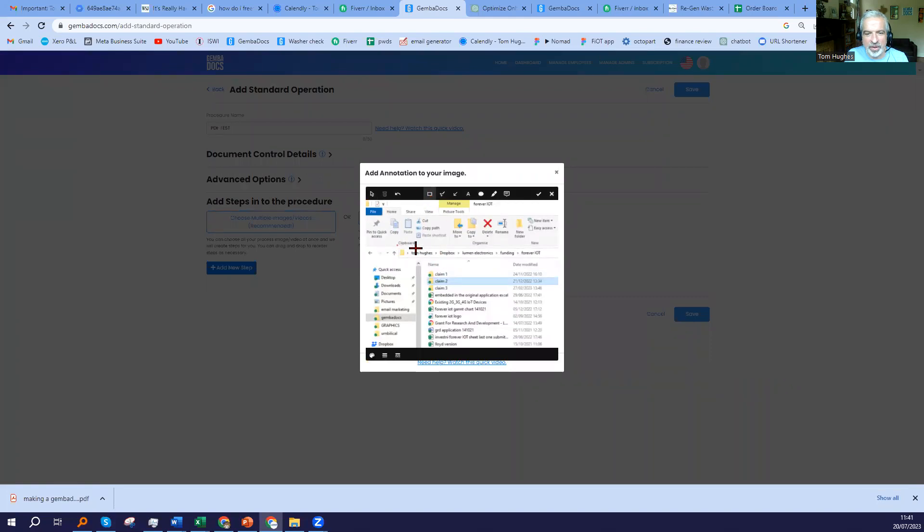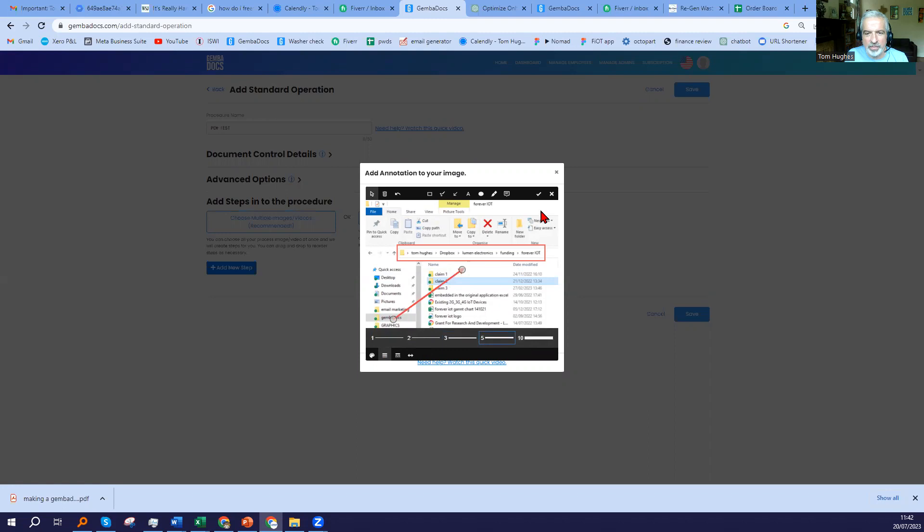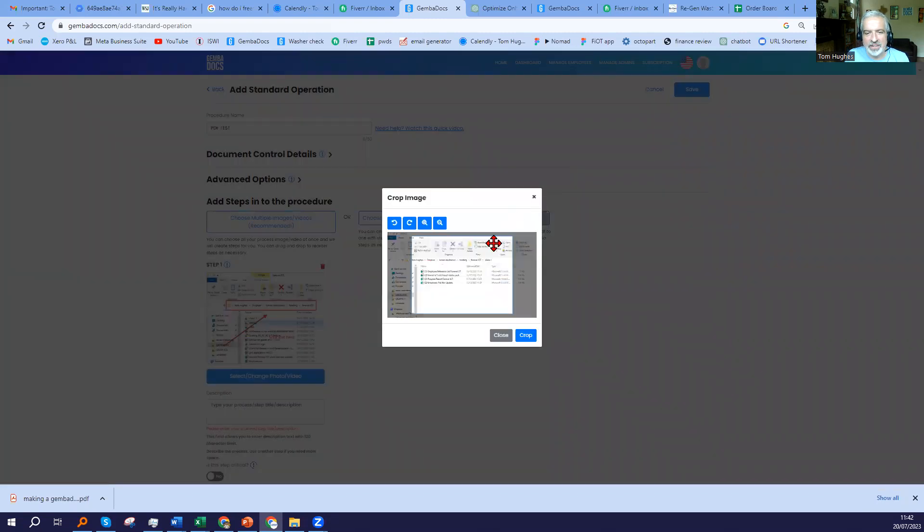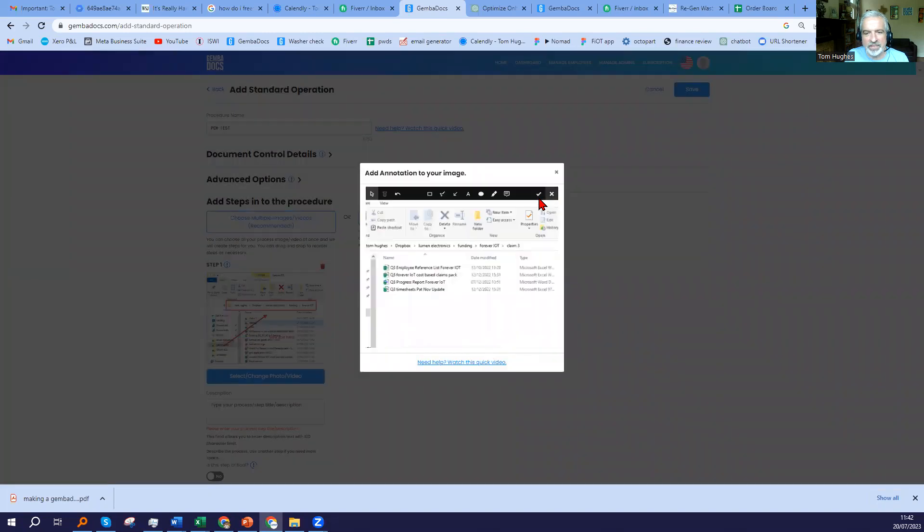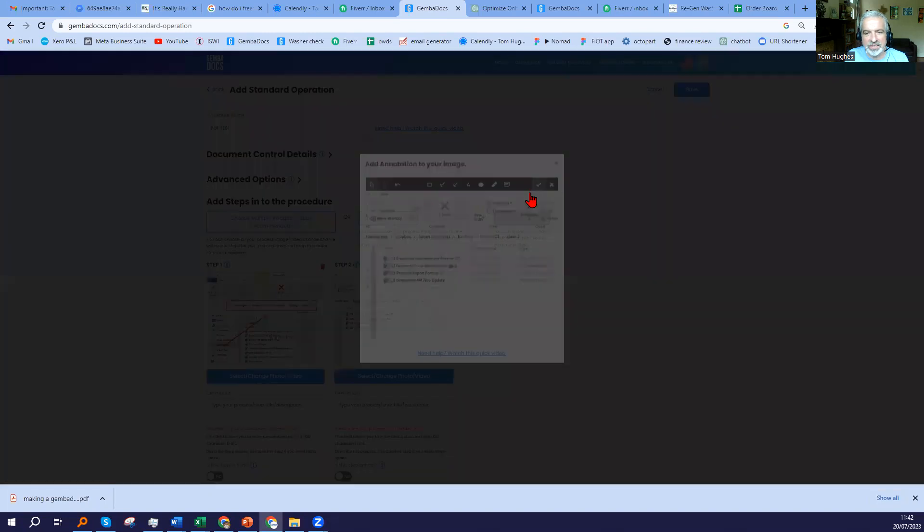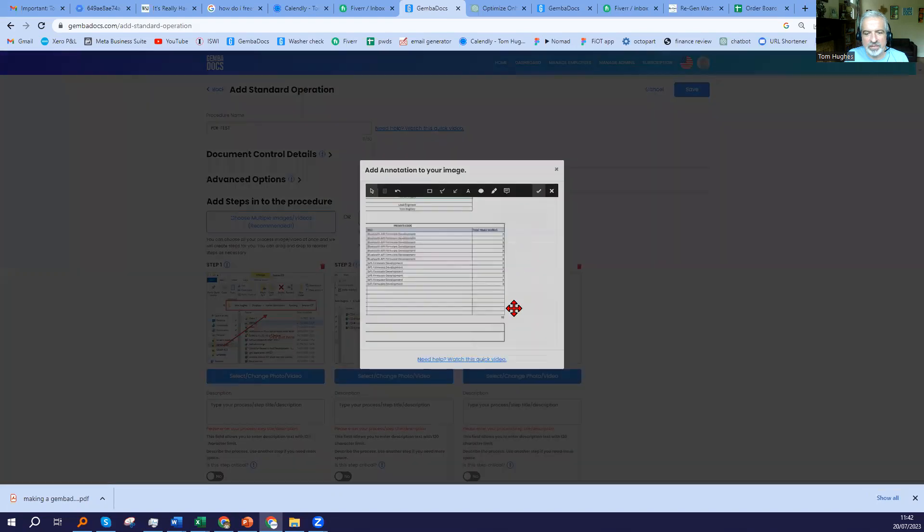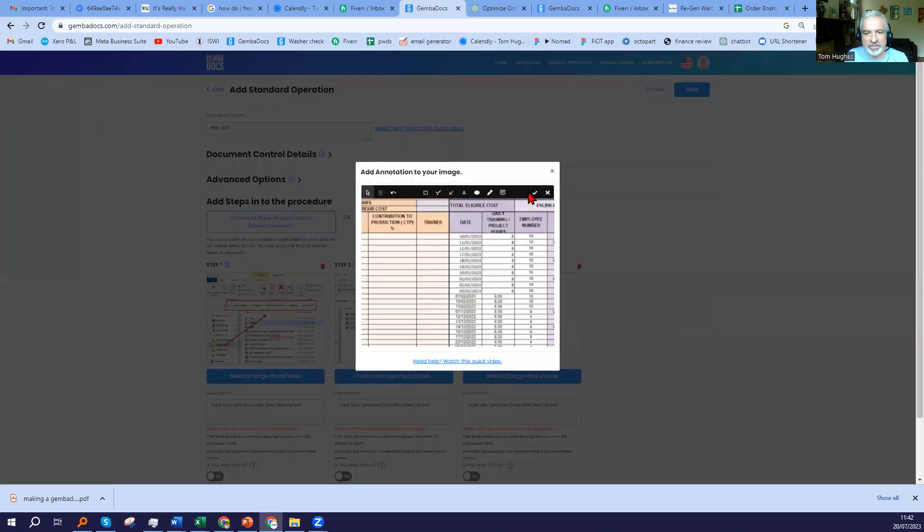Then you can annotate. I'm just doing this randomly here to show you. You can place an arrow. You can change the colors and the thicknesses and so on down here. It just helps to make it clear for your users what you're asking for. Text, all of that's on board here in GembaDocs. I'm just going to quickly skip through the rest of these. It's for a six step process.